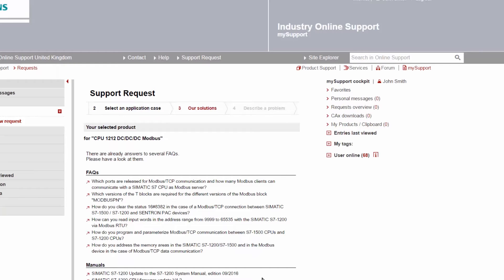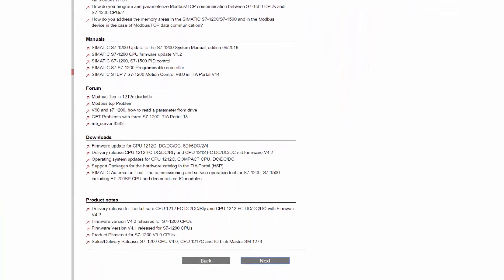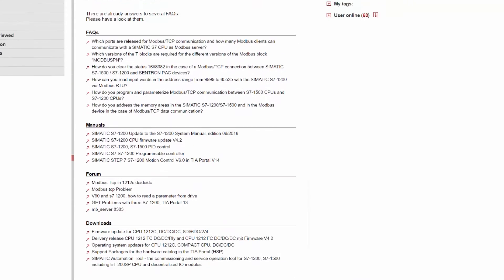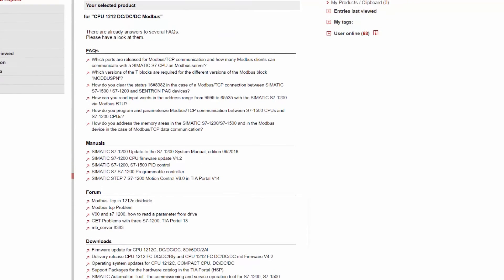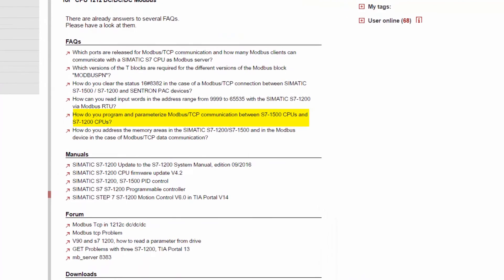Now that we have defined our own inquiry, the support site is searched to see if there is an FAQ, manual, or application case that can provide the information we're after. In this example, we can see there is already an FAQ regarding communication between our S7-1200 CPU and Modbus TCP.